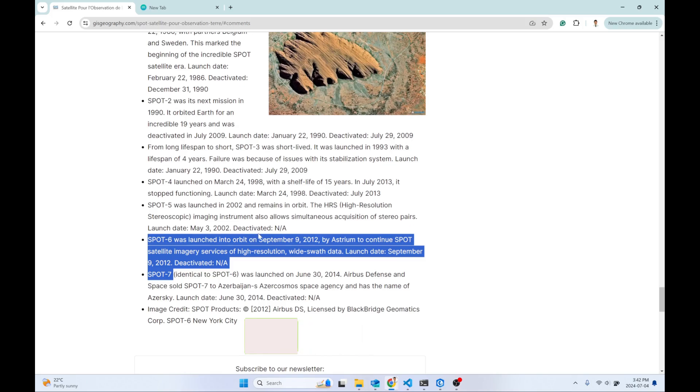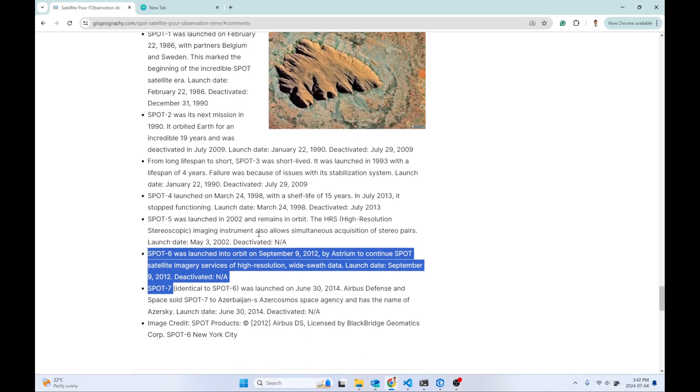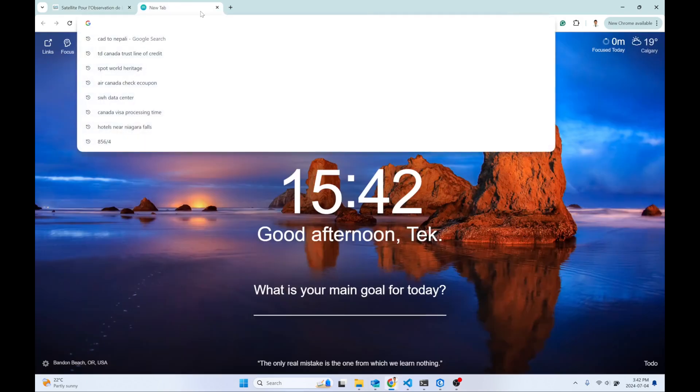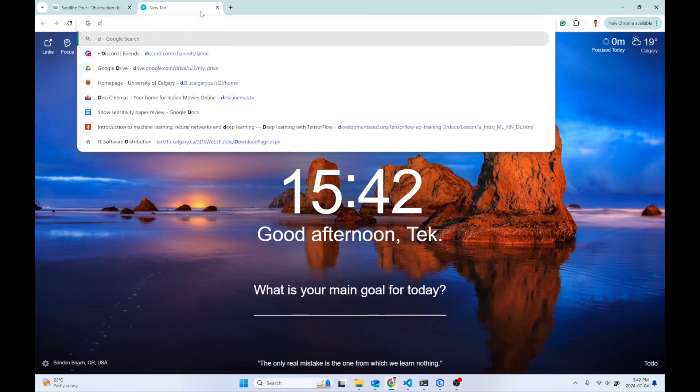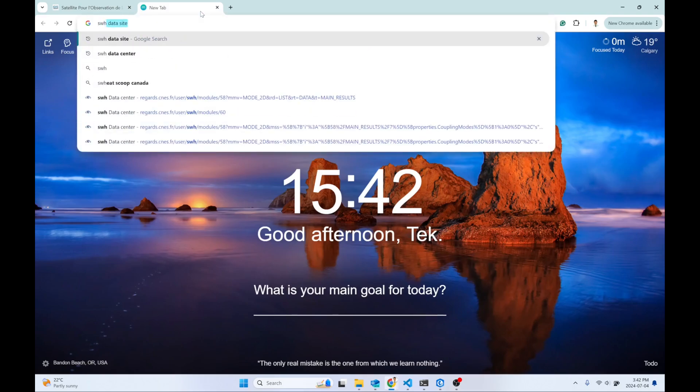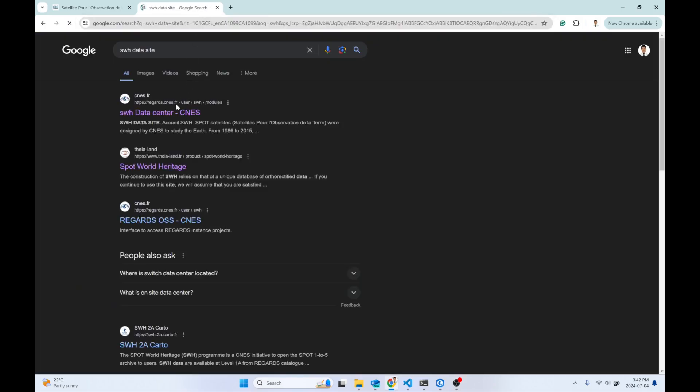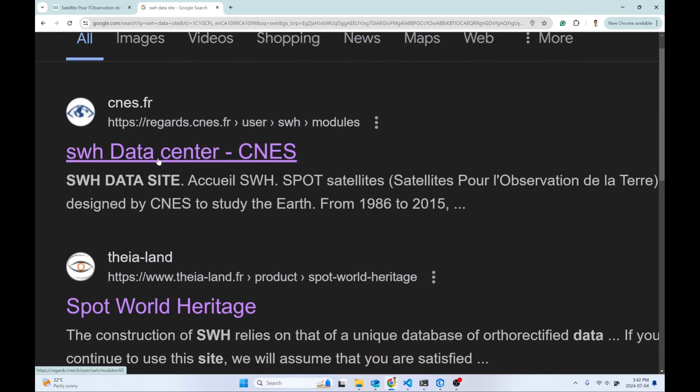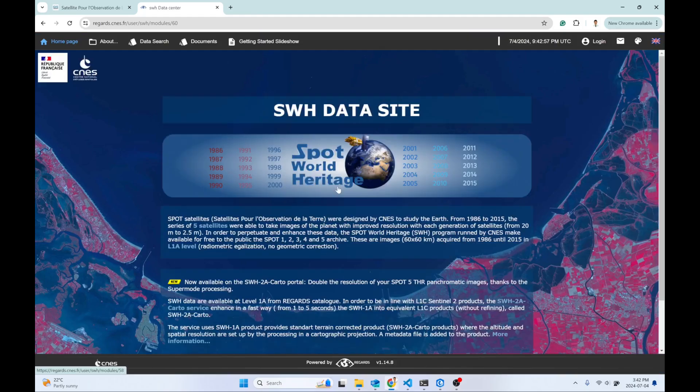In order to download the dataset, type 'SPOT World Heritage data site' and launch the first link, which is the SPOT World Heritage Data Center. Click on that link. It might take time to load this website fully.